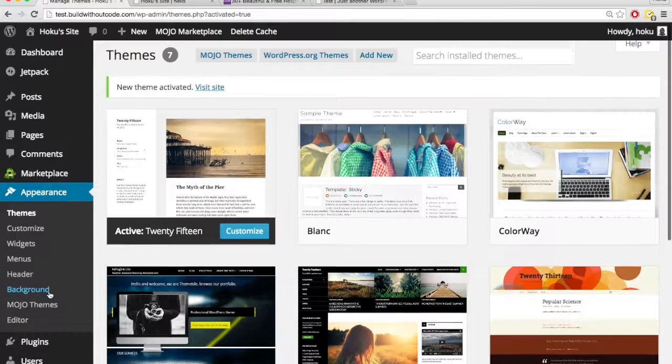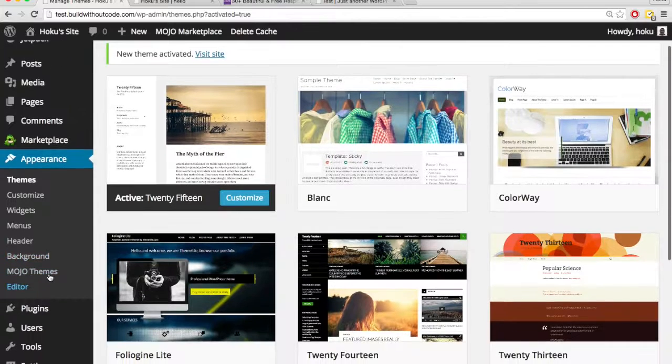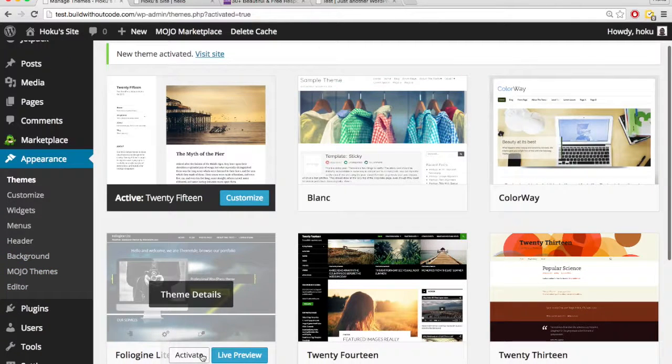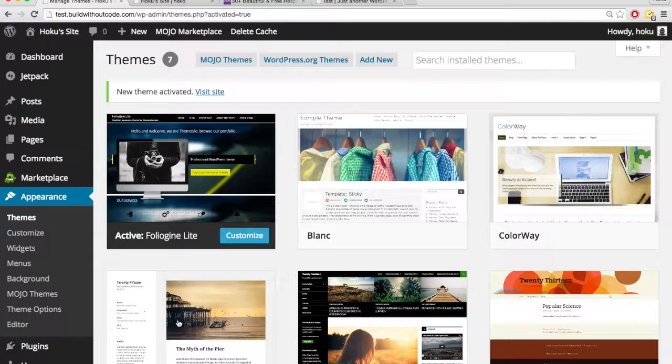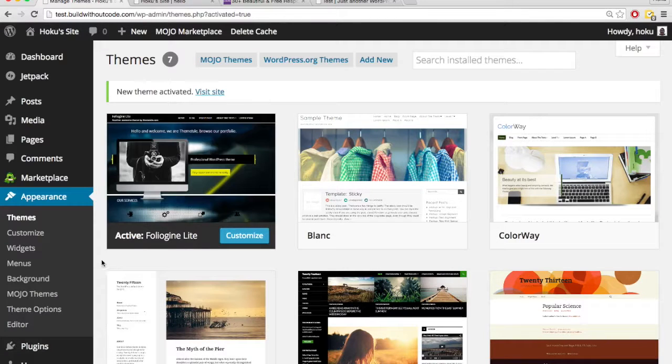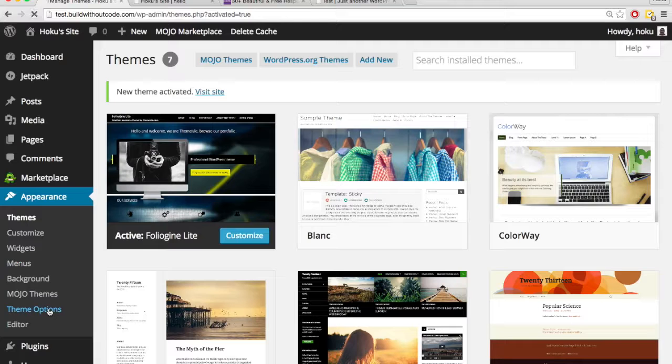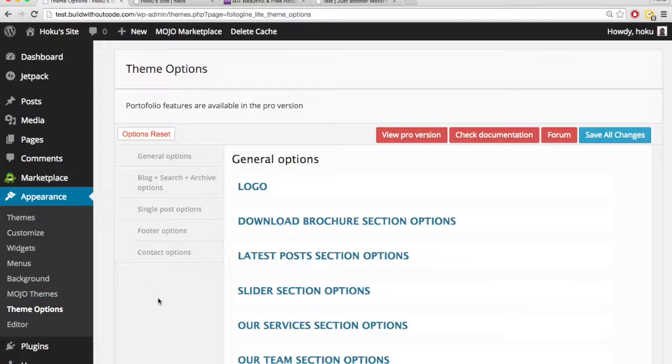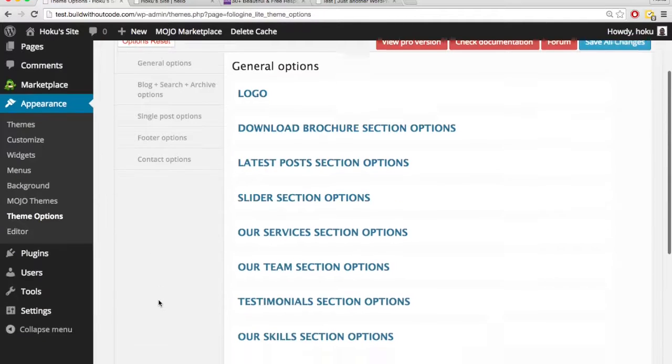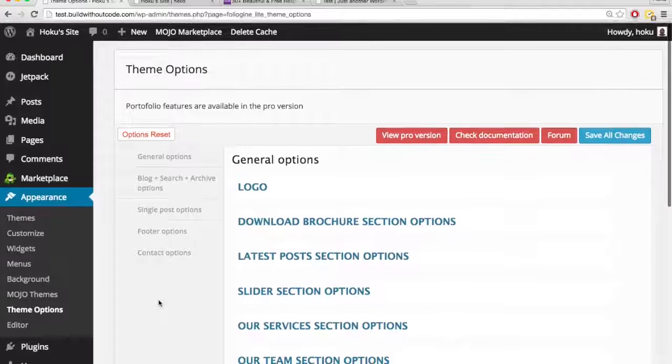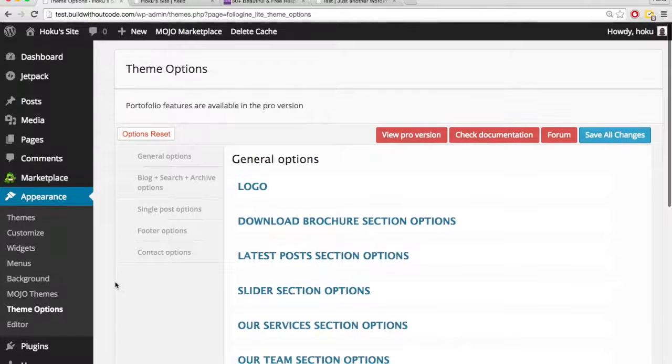So that theme options was something that the developers of this theme put in there. So let's activate this theme again, the Folia Giant Light, and let's click theme options. And boom. So this looks like the place where they want us to customize our site.